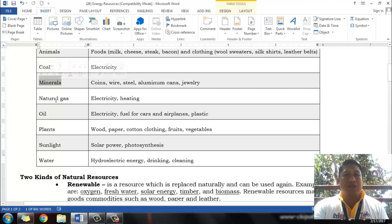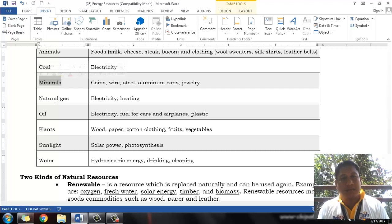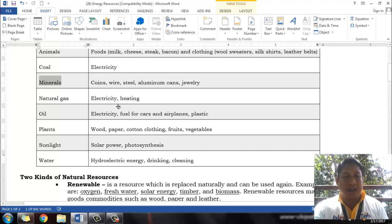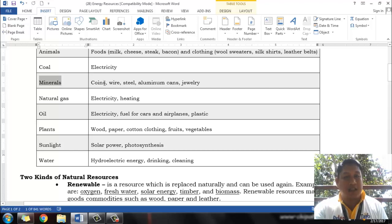We also have minerals. You may remember from the previous video about different minerals deposited on rocks. These minerals can be harnessed in the form of metallic minerals and then converted into coins, wires in electrical appliances, and steel for construction of buildings. Aluminum for cans and jewellery such as gold are also examples of minerals which are being utilized daily.